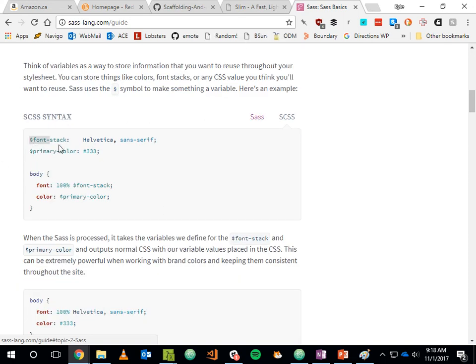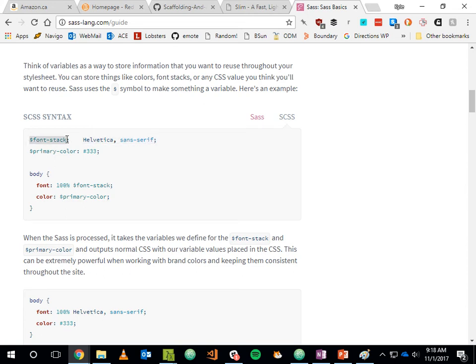In SCSS we have variables — something not normally possible in CSS. You can define a variable called font-stack and use that throughout your CSS by name. If the font stack ever changes, you change it in one place. Here's a color being defined by a variable — you might have corporate colors defined by name throughout your CSS, and if they ever change you update those variables and they propagate through your code.